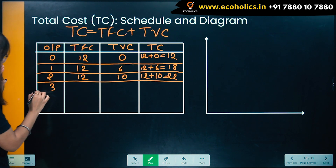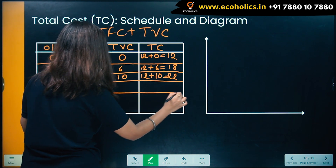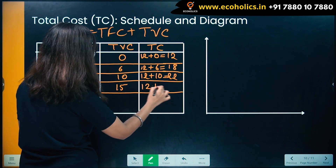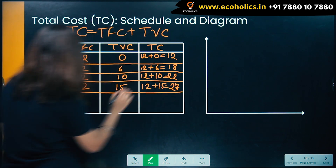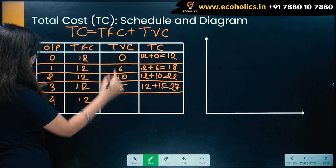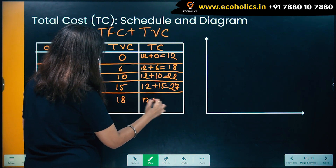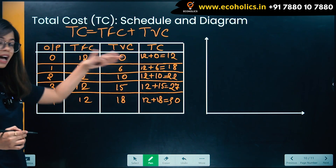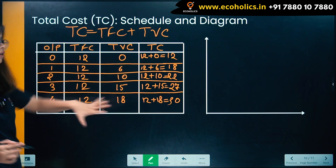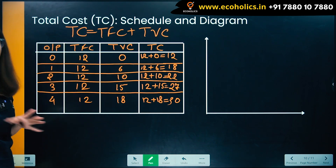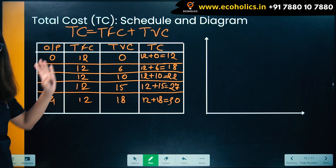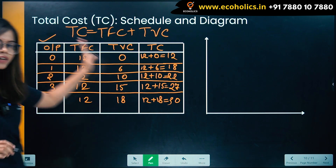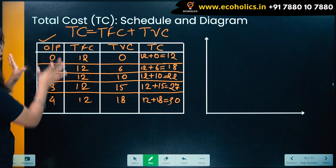At output 3: TVC in our example is 15, so 12 plus 15 is 27. At output 4: TVC is 18, so 12 plus 18 is 30. So now we have the complete total cost schedule with four things: output, total fixed cost, total variable cost, and total cost.